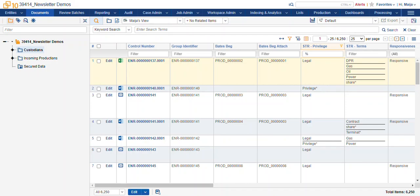Persistent highlighting is the ability to have term hits highlighted on your documents regardless of whether you've executed a search to get to those documents.